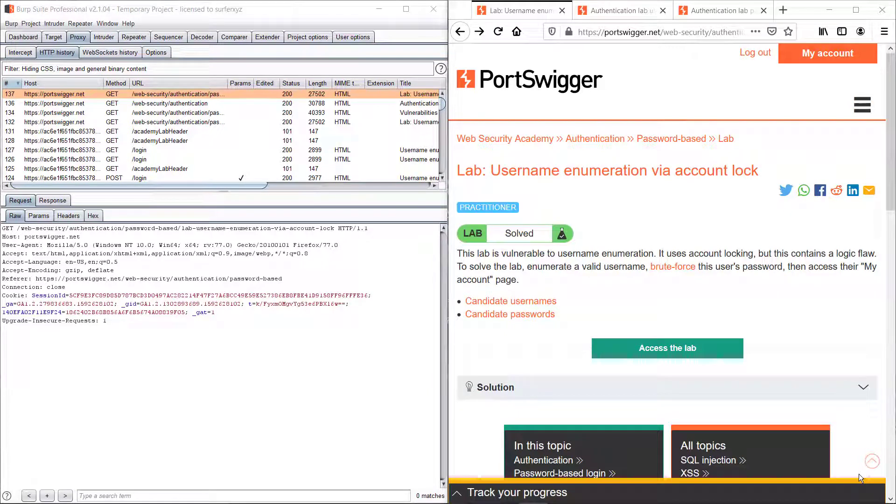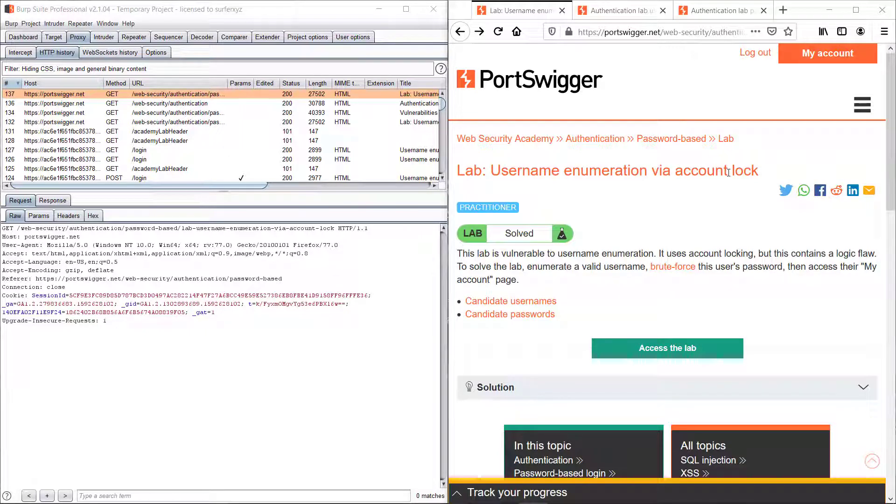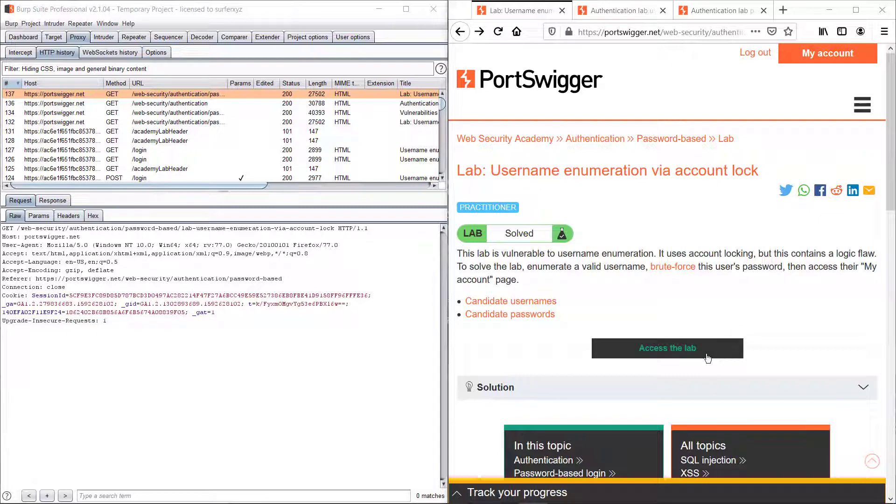Hey guys, welcome back to another episode of BurpSuite challenges. Today we'll be covering user enumeration via account lock. This is basically like our previous brute force video, but what makes it different is that we don't know whether a valid username exists in our username list, and if so, how we can crack it.